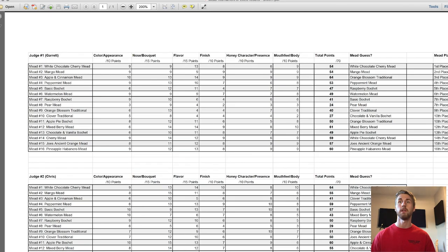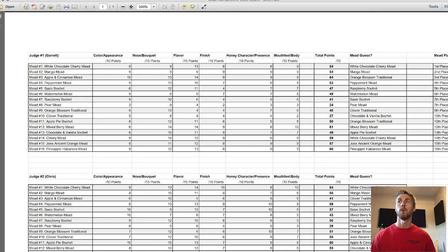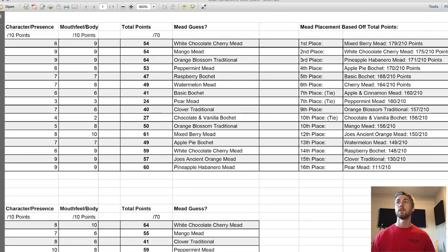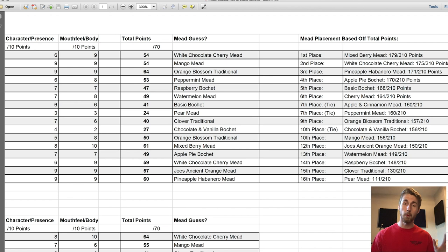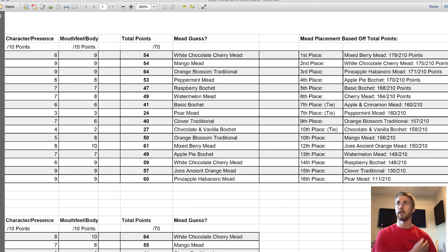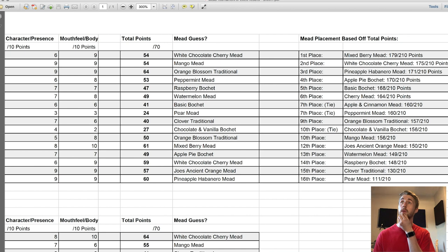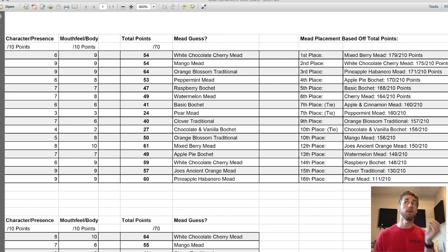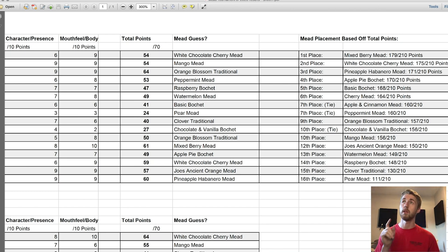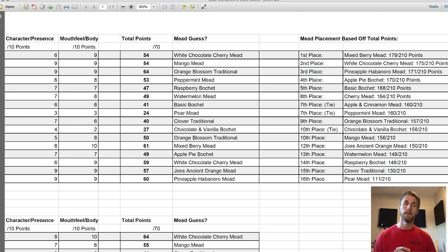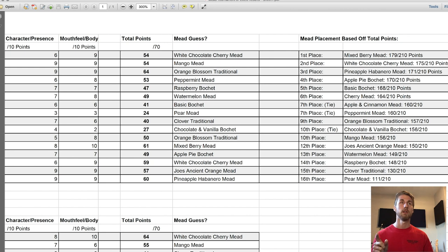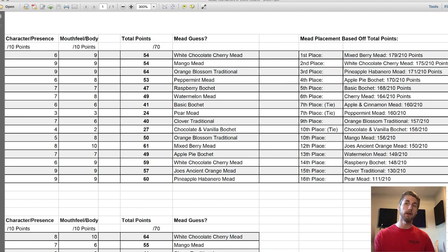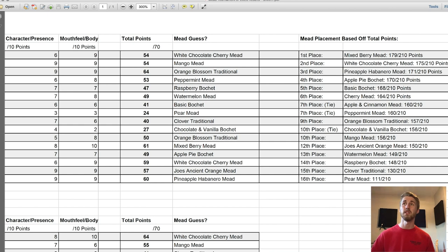Okay, now let's get to the part where I know you're wanting to see. This is the placement for everything, this is how everything came out. This is based off point totals, not specific areas, not like flavor - just point totals. In first place with all the points was the mixed berry mead with 179 points. Then white chocolate cherry was second place with 175, and third place pineapple habanero with 171 out of 210. What's interesting to me is the top two at the end were the mixed berry and the pineapple habanero, but the pineapple actually won.